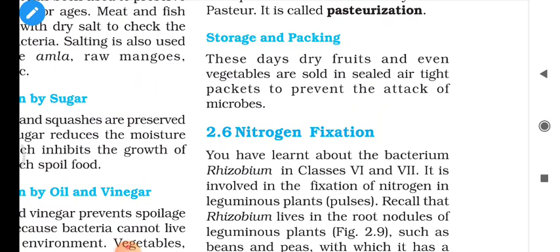Storage and packing: dry fruits and vegetables are stored in sealed airtight packets to prevent the attack of microbes. In this way, storage and packing acts as a food preservation method. Now let us jump to our main topic — nitrogen fixation.